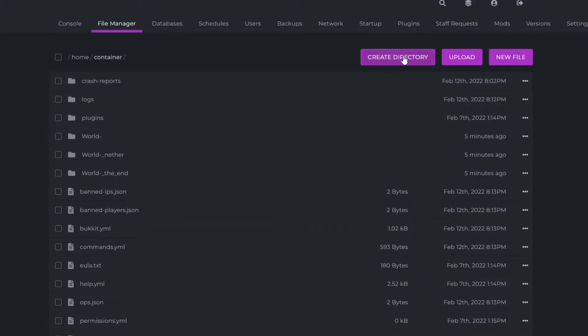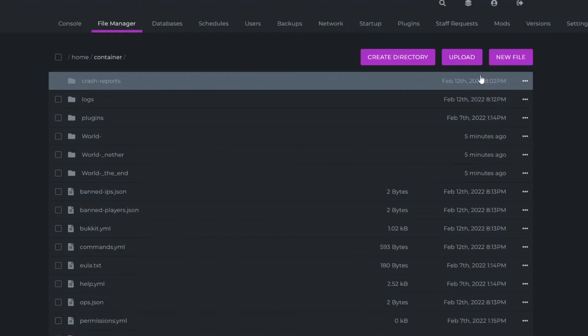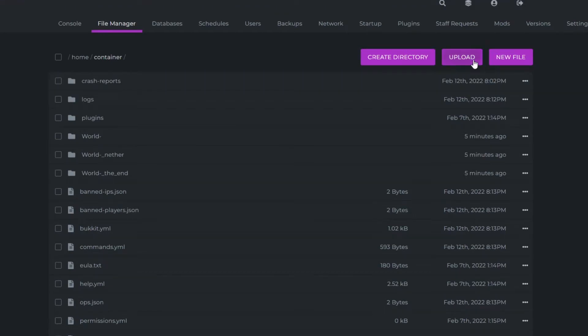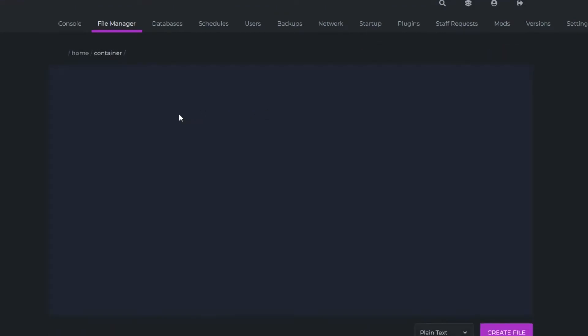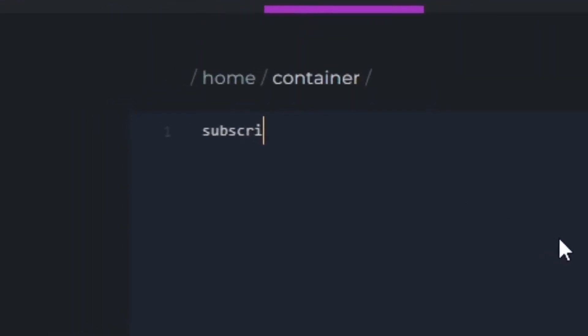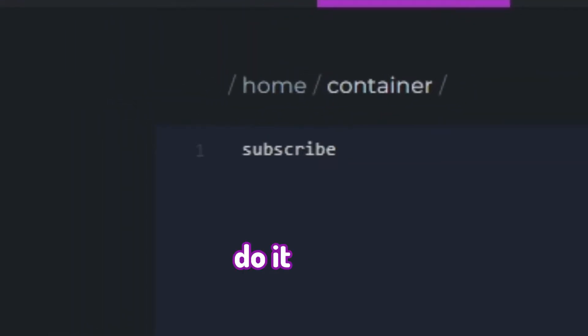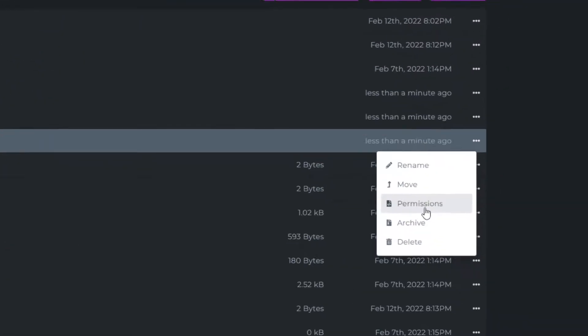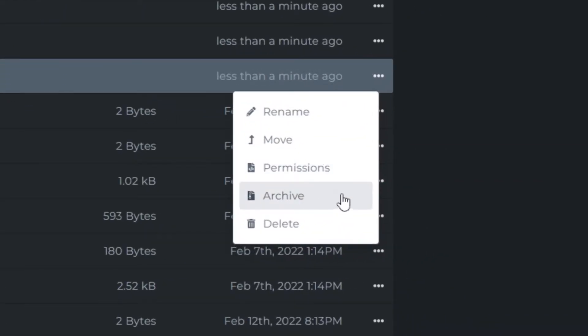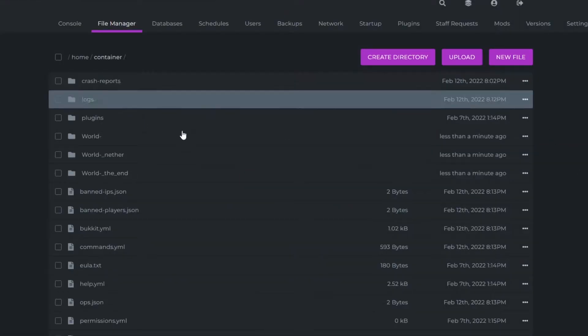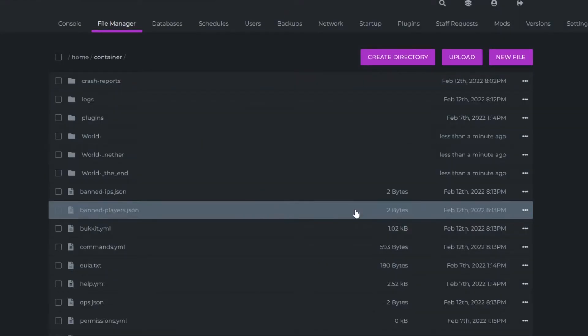I can also create folders, upload files or create new files. I can also give permissions or archive files and that's just what you can do in the file manager in Elixirnode.